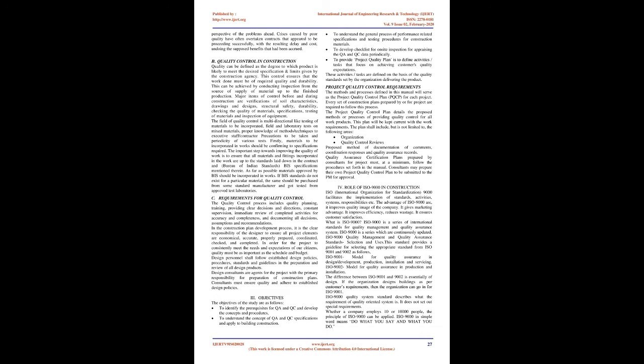B. Quality Control in Construction. Quality can be defined as the degree to which a product is likely to meet the desired specification and limits given by the construction agency. This control ensures that the work done must be of required quality and durability. This can be achieved by conducting inspection from the source of supply of material up to the finished production.